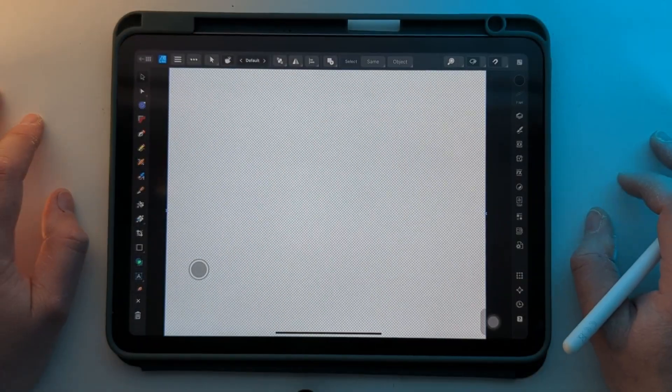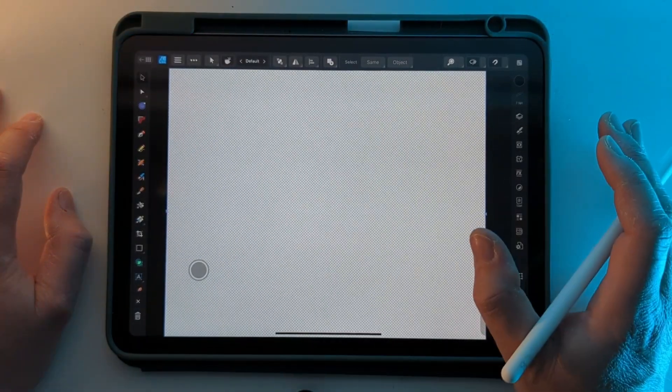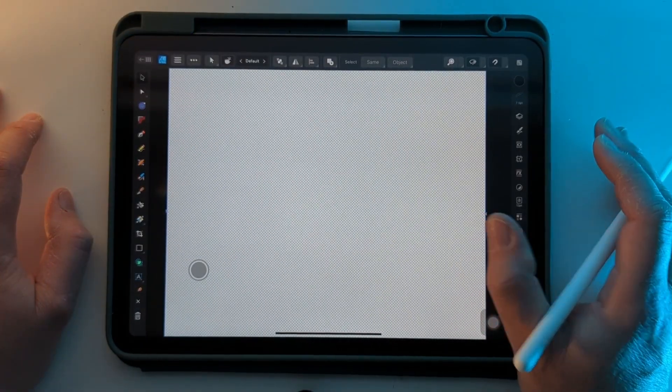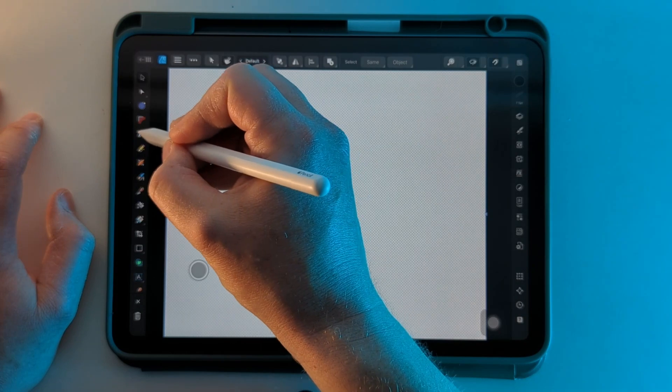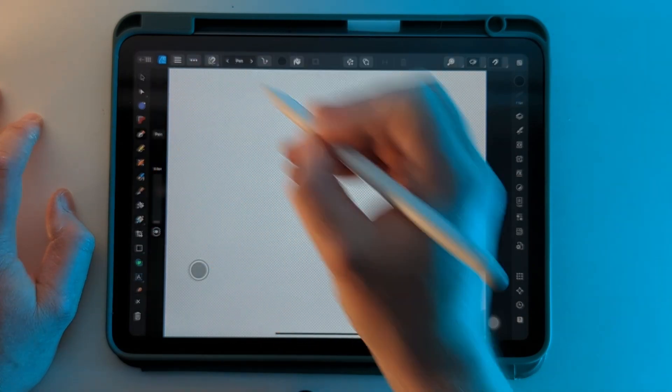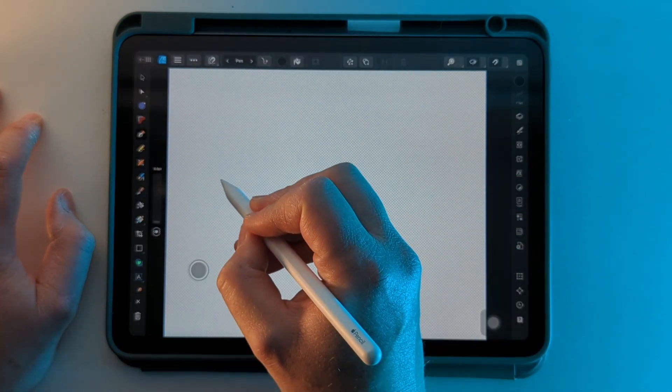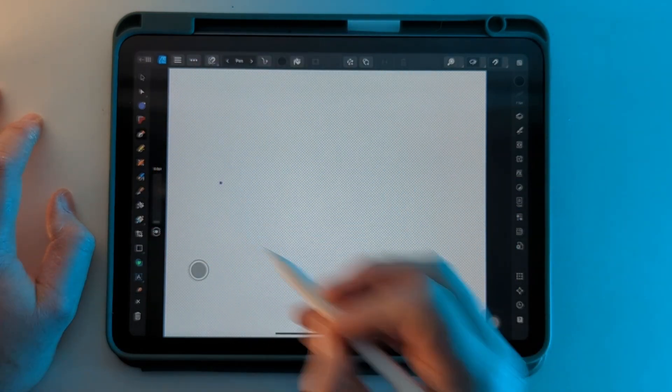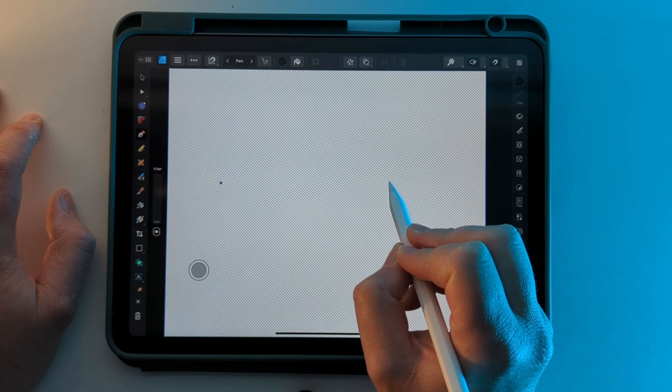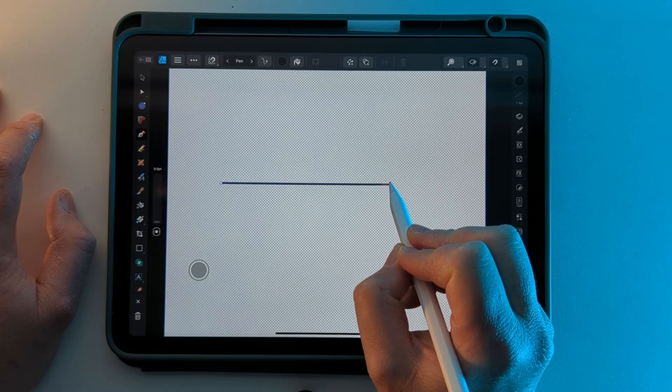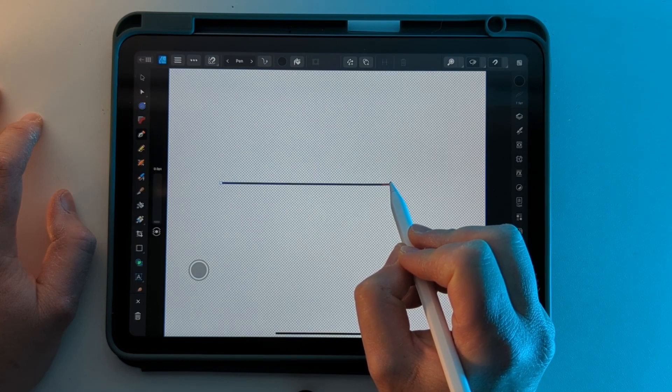Here's a quick guide to the pen tool on Affinity Designer for the iPad. Let's start by selecting the pen tool and picking a point on the screen. We can pick another point and you'll see a line is drawn between the two points.